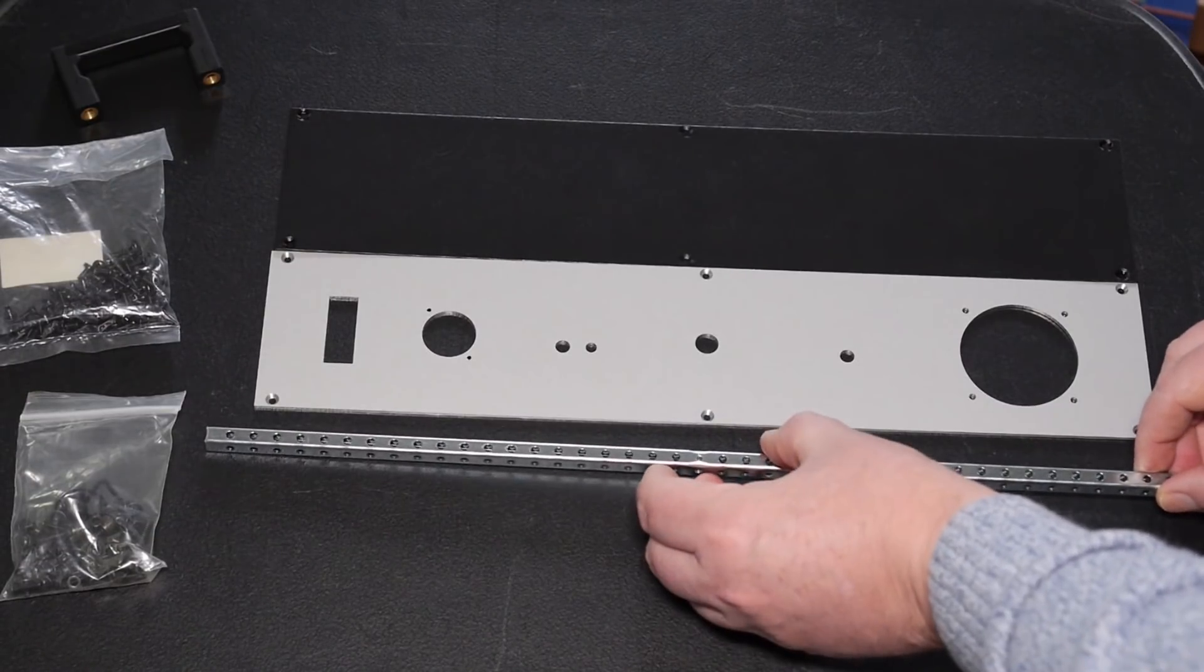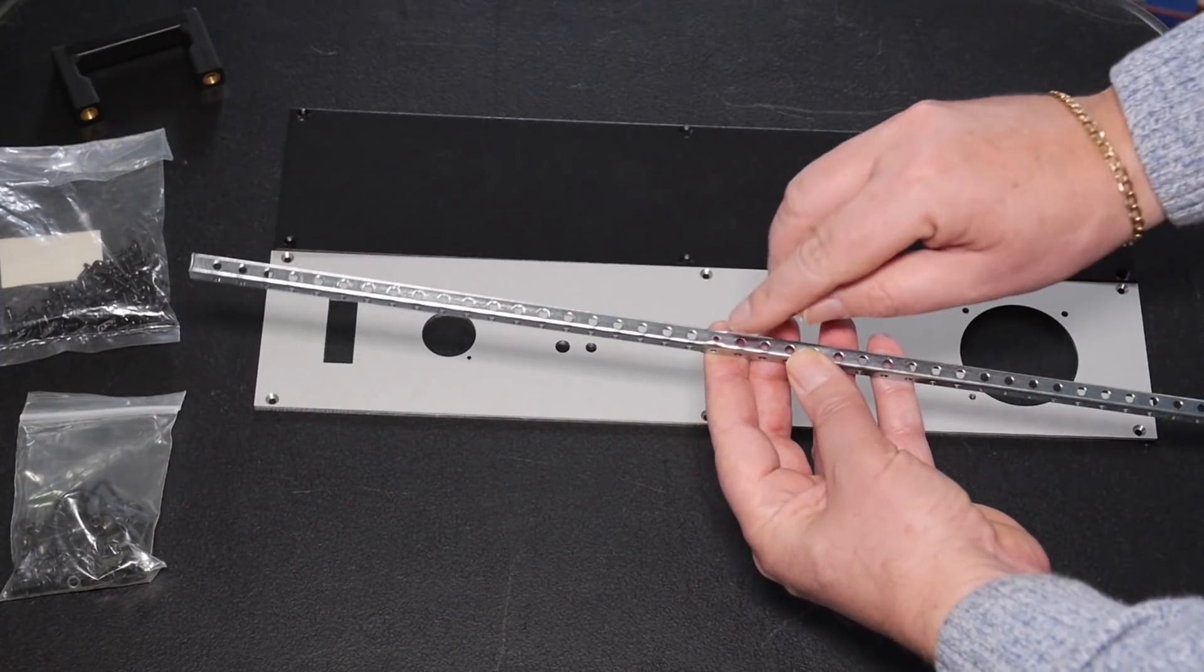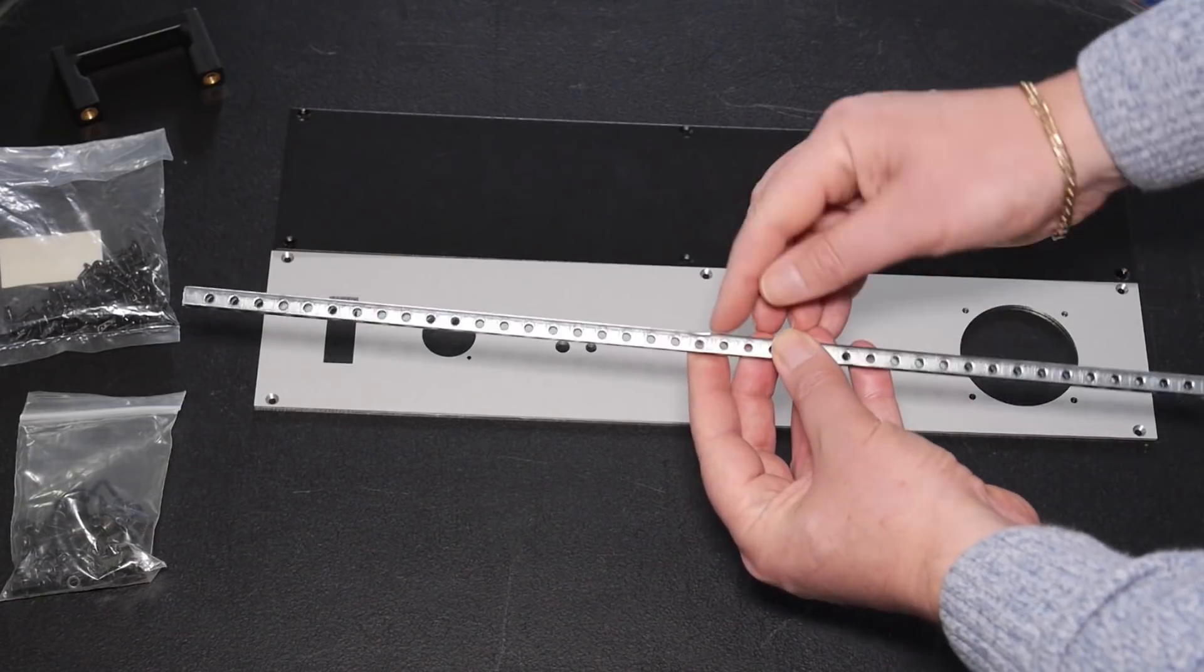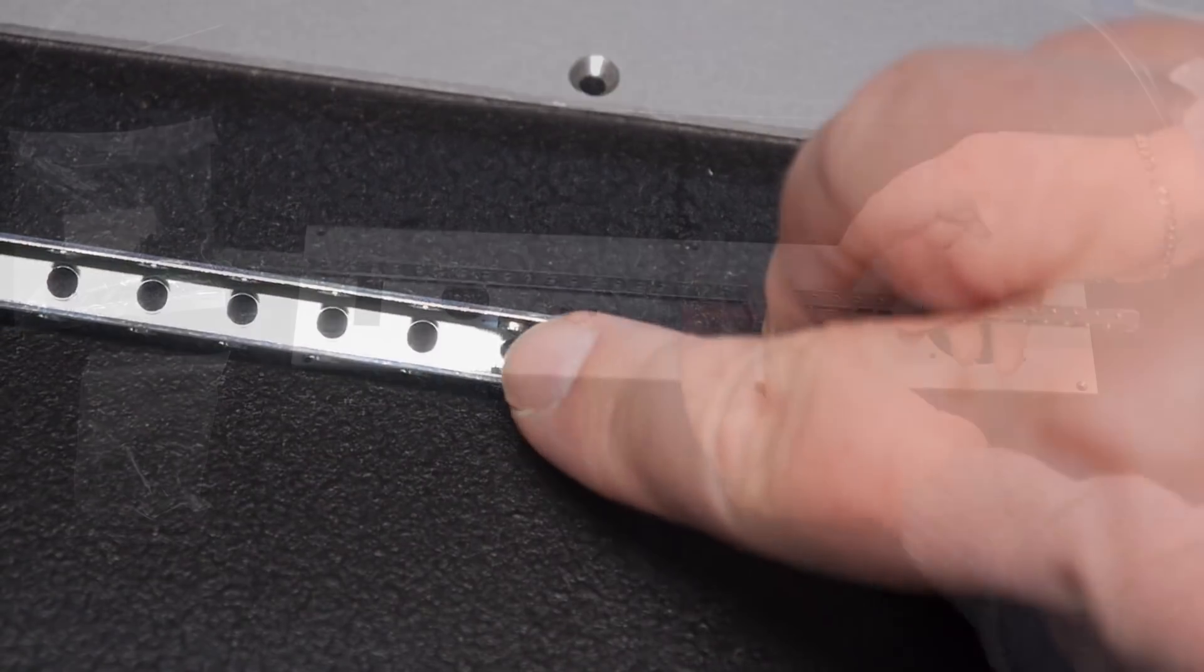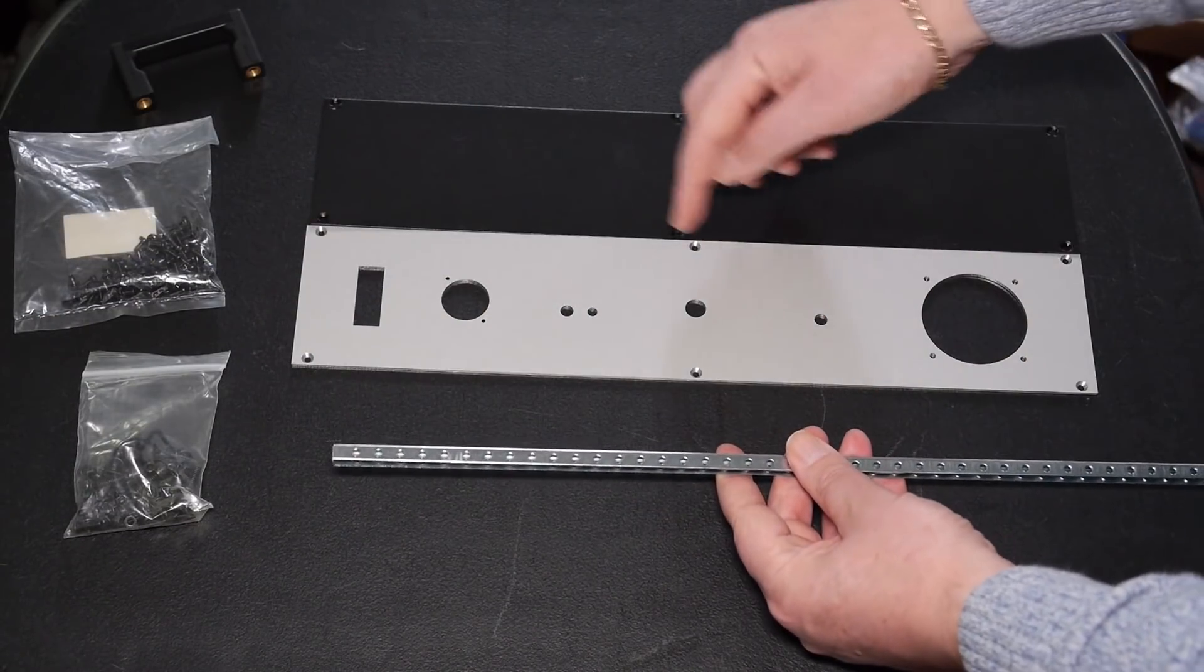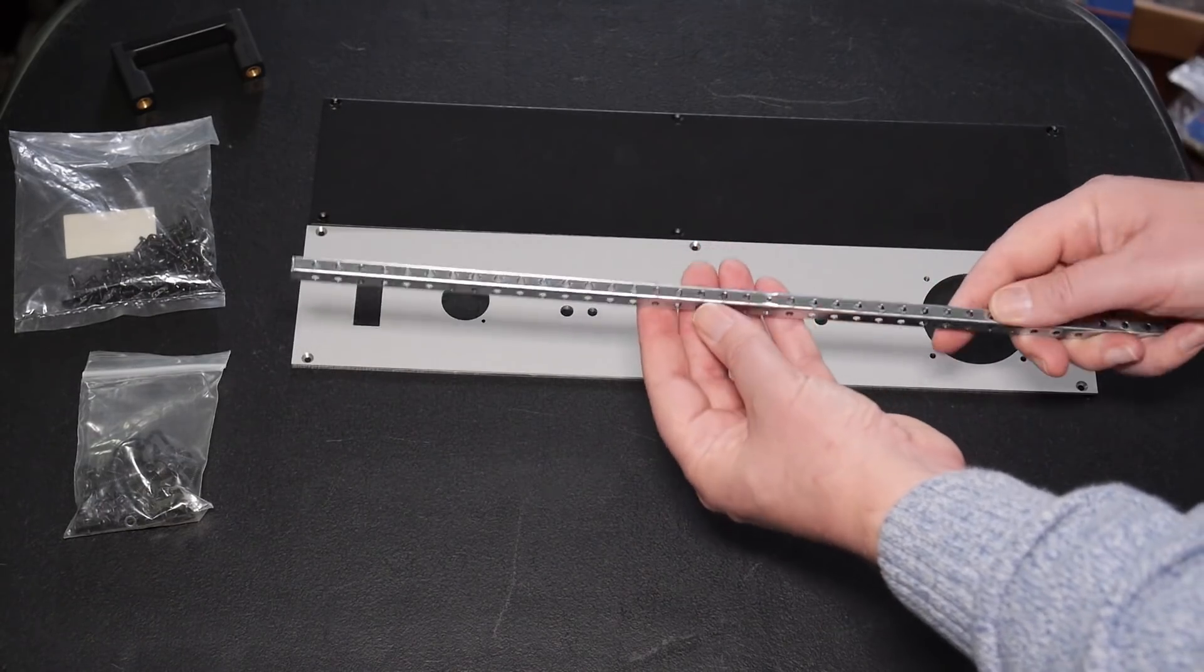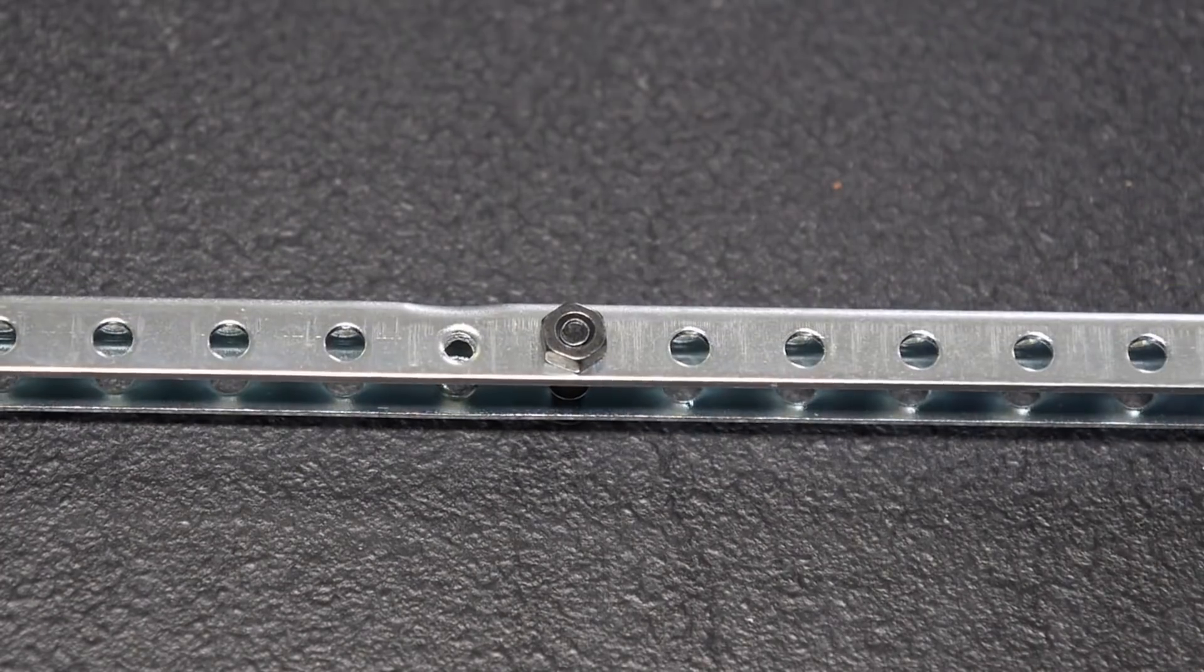Now the idea is that the mounting screws for the top or the bottom would engage on the very center one which is threaded M3, whilst the others, the mounting screws for the front and rear panel, would go right the way through there and there'd be a nut on the back.